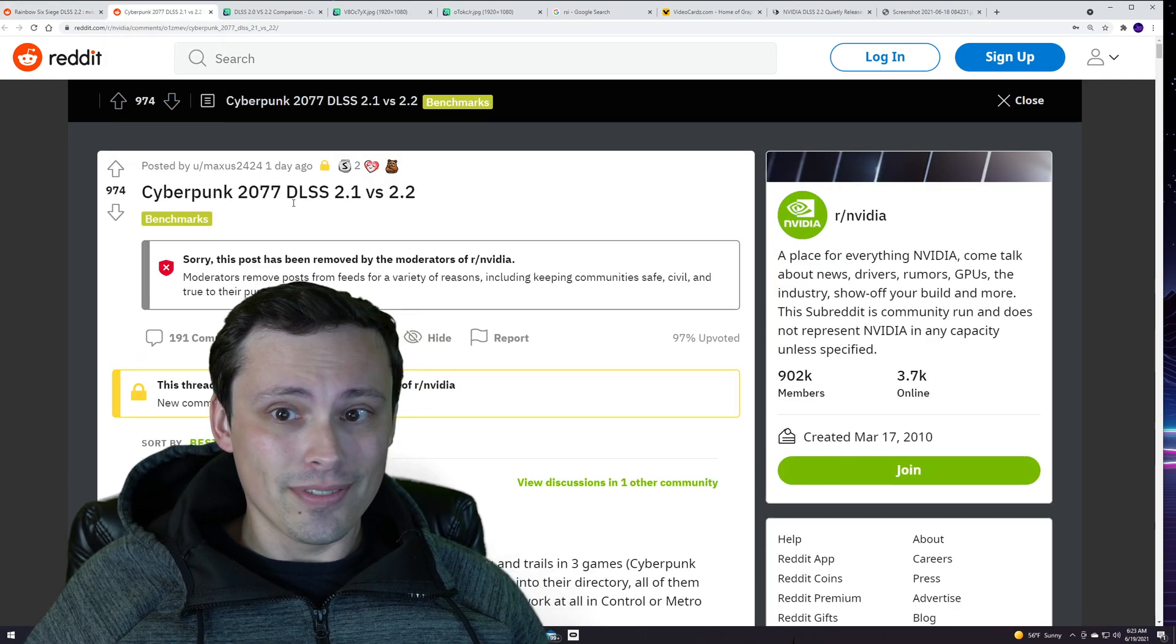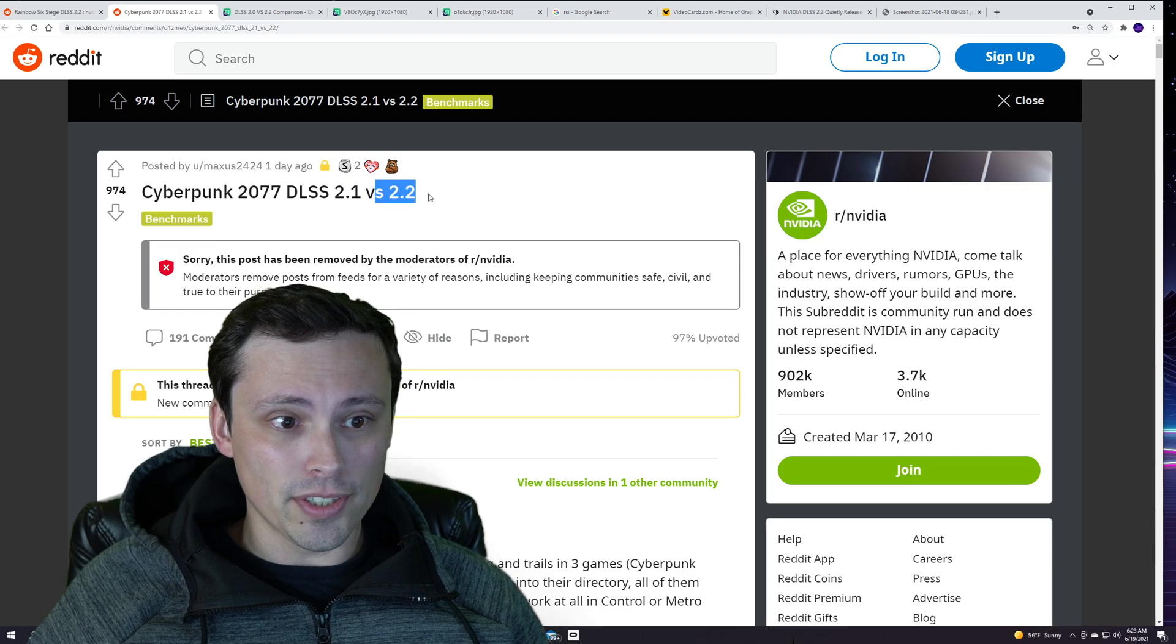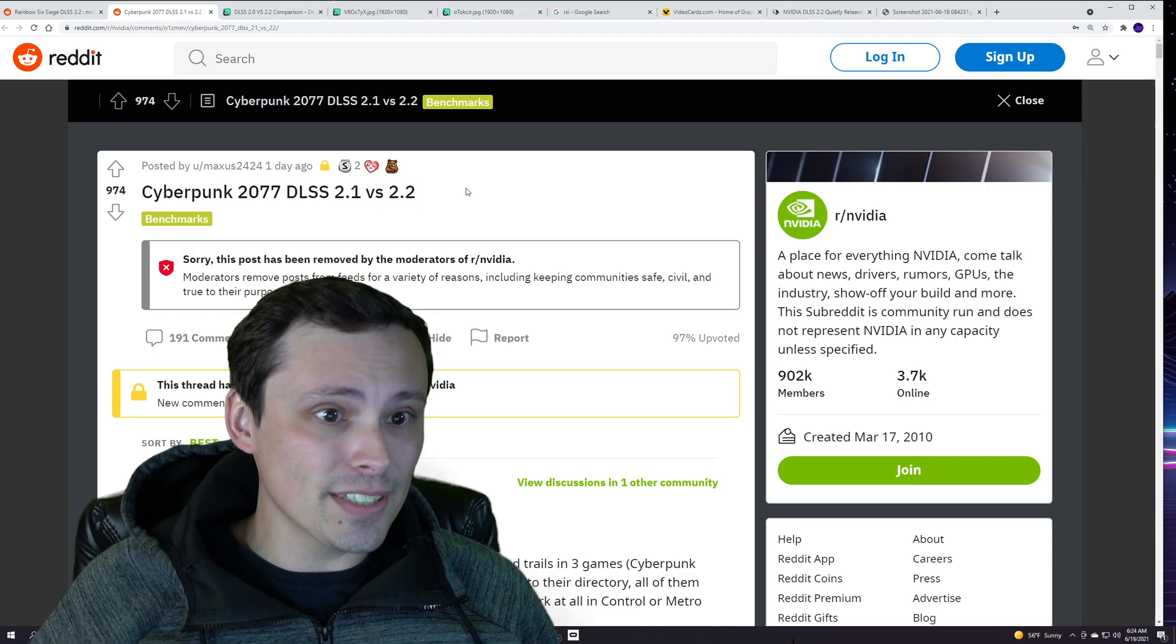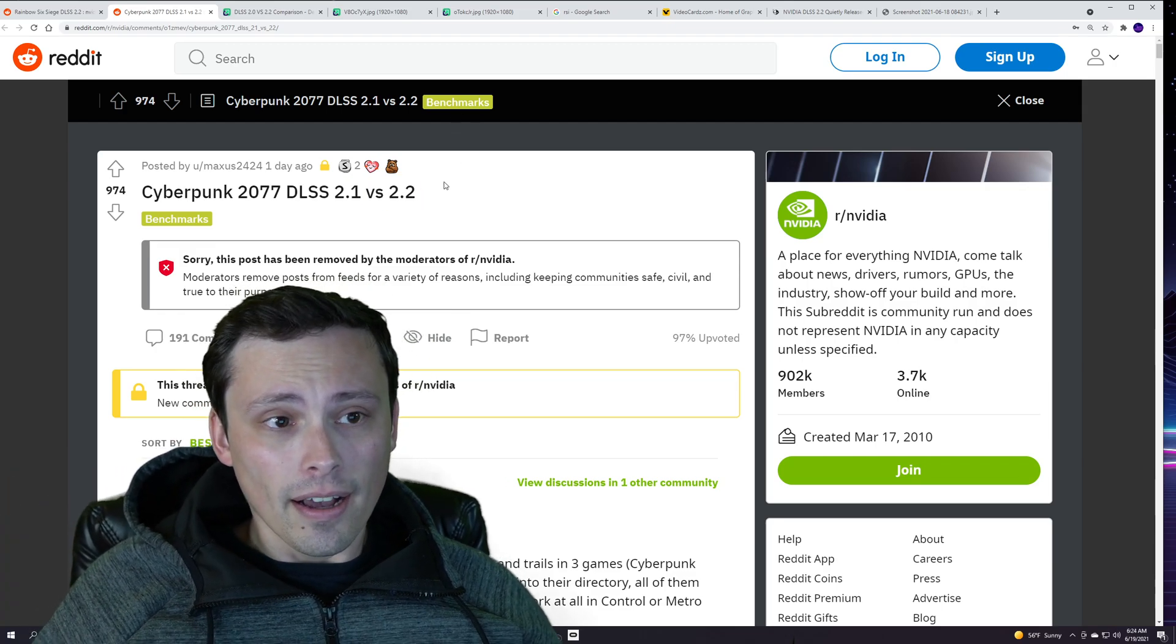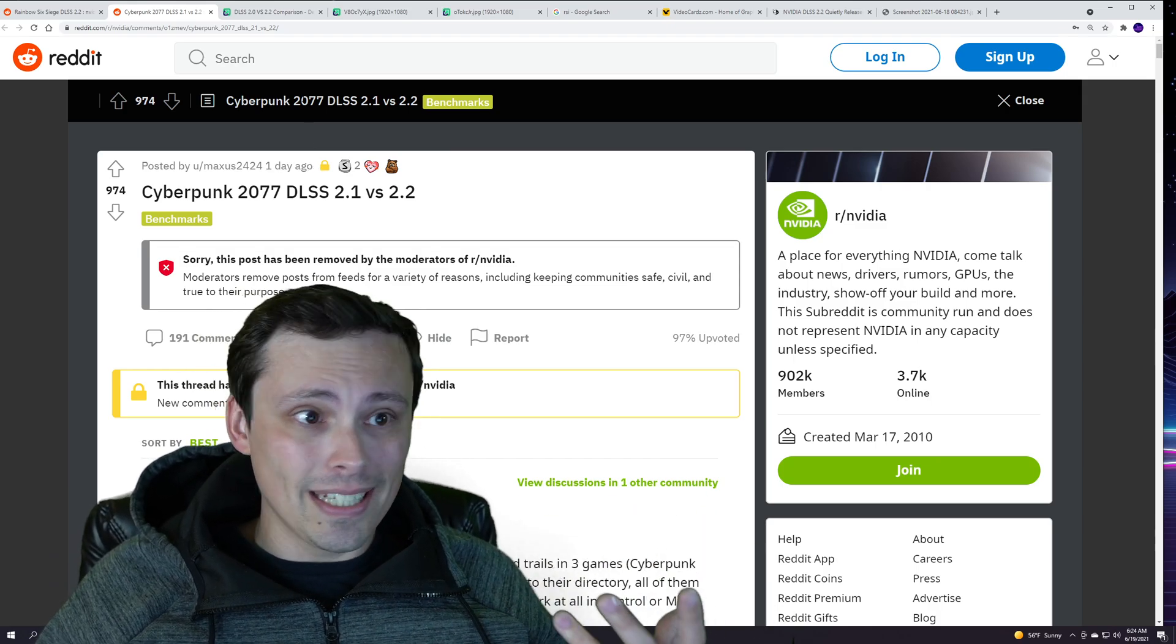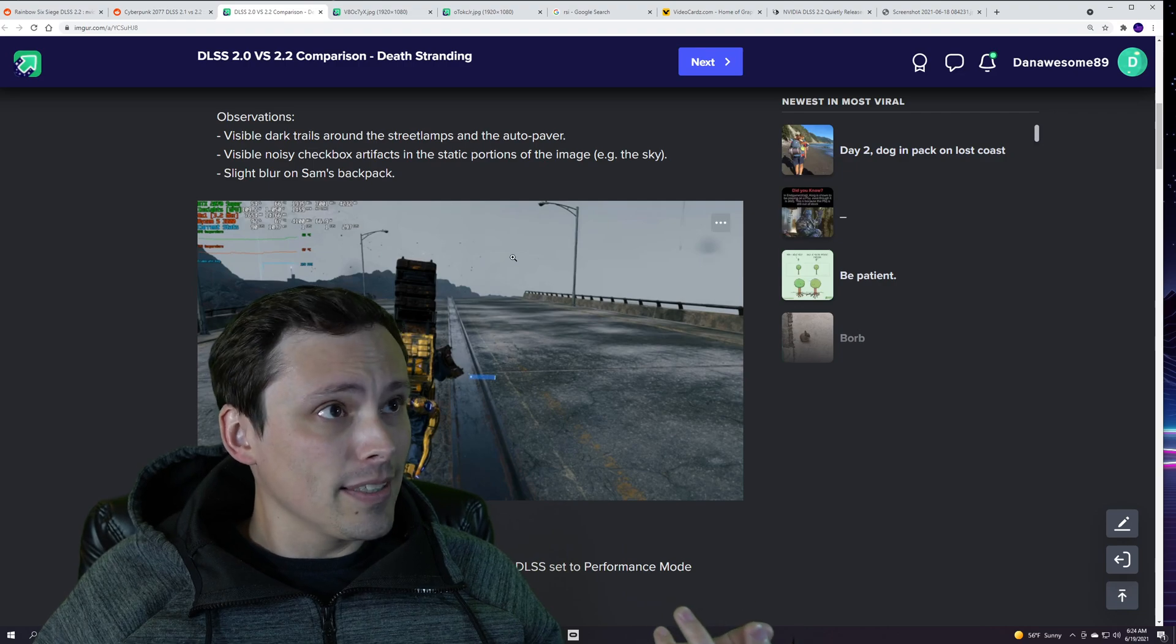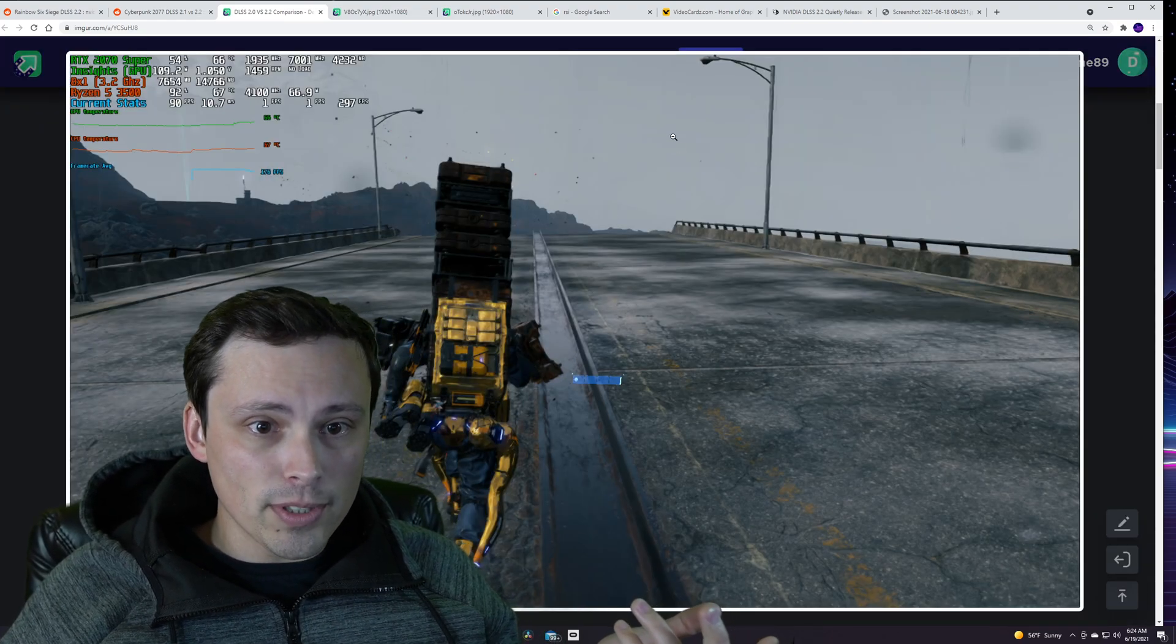That spawns some other threads here, like Cyberpunk 2077 DLSS 2.1 versus 2.2, and people claiming that it's fixing some image artifacting in Cyberpunk as well as in Death Stranding and others. So what types of things are we seeing?